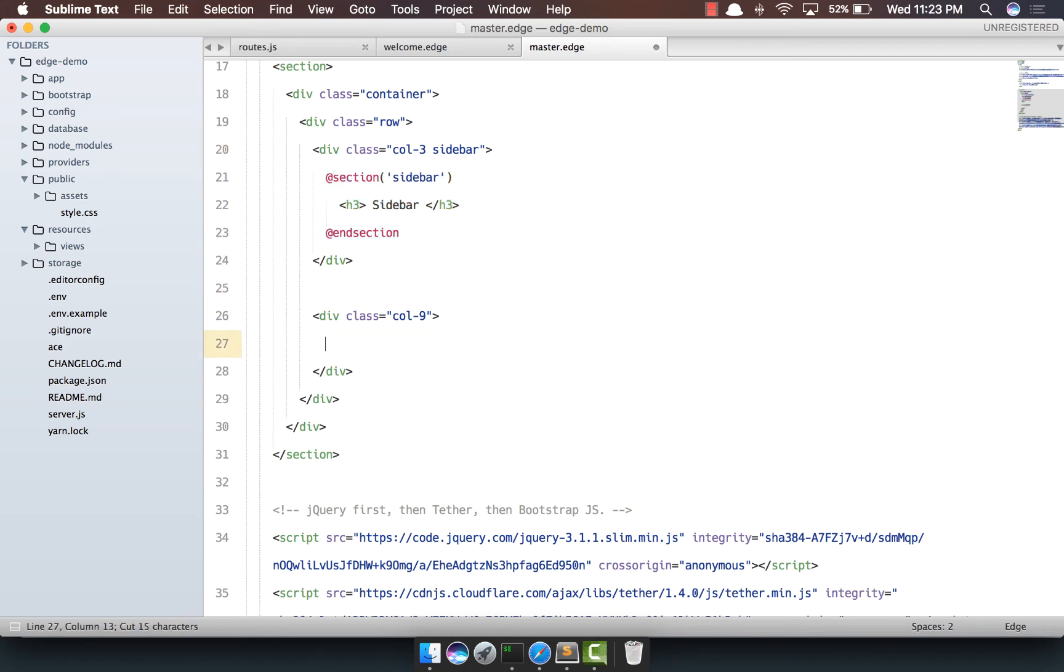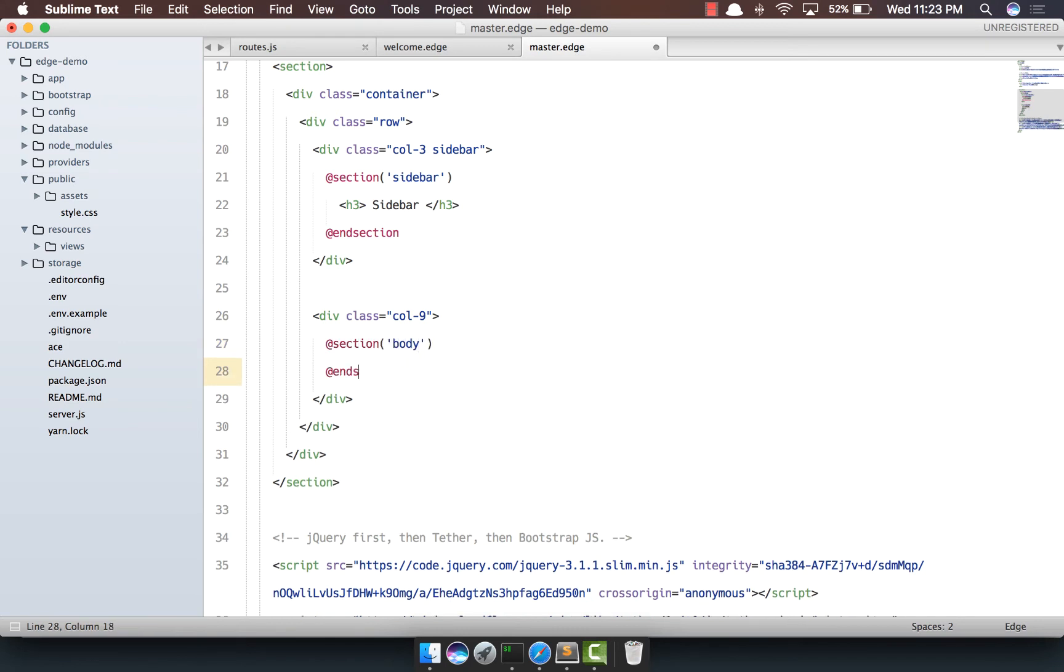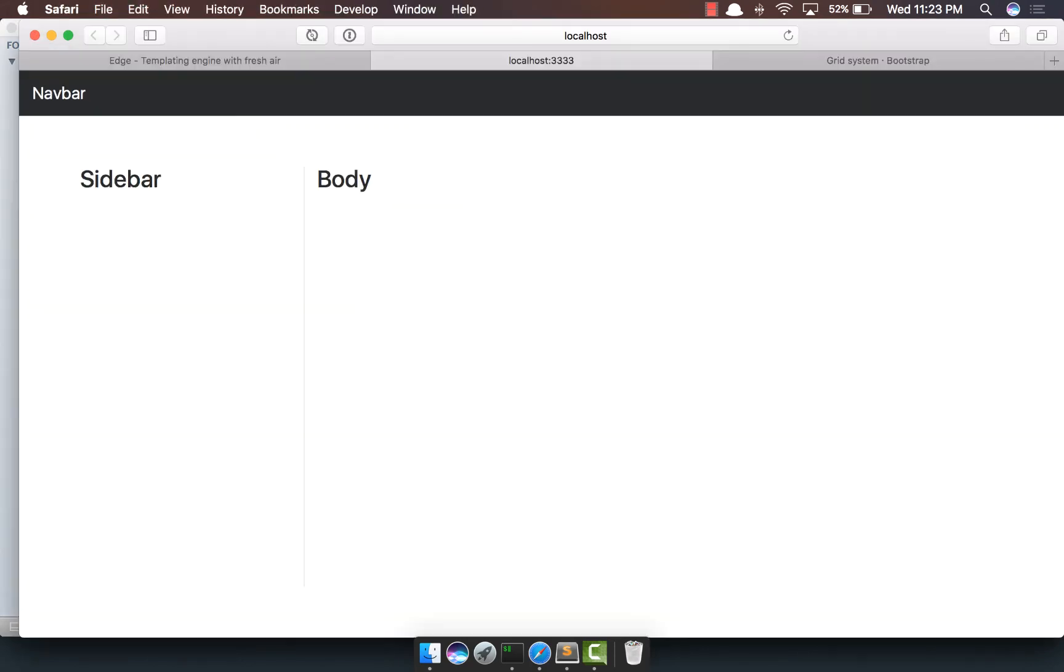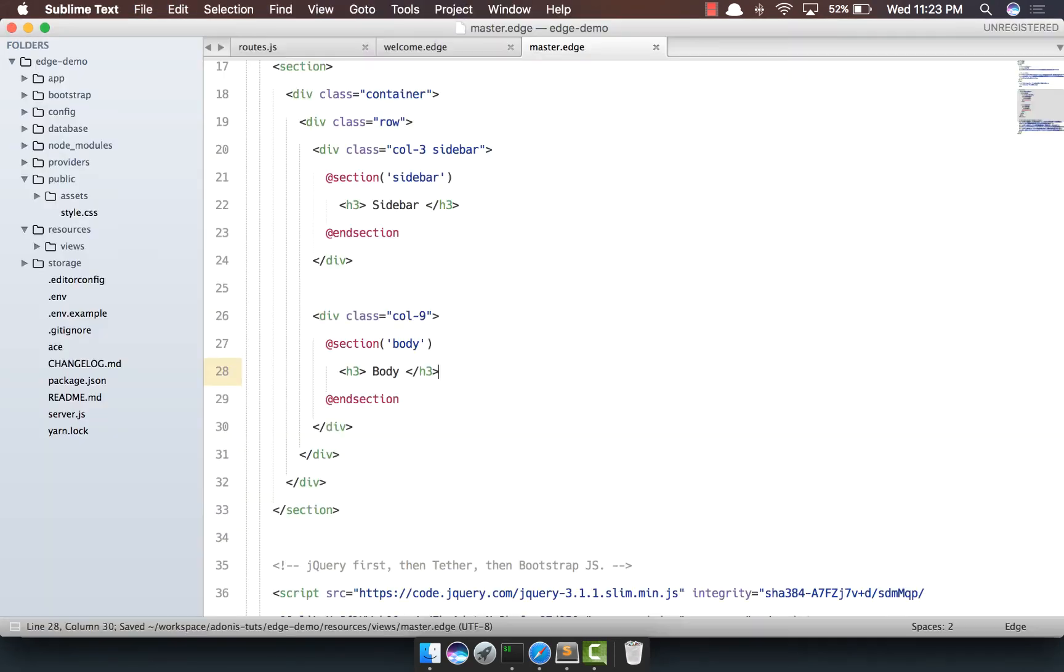And for the body we're going to say section, body and section. Let's keep the h3 out here. If you come back, refresh, yep, it's still the same.